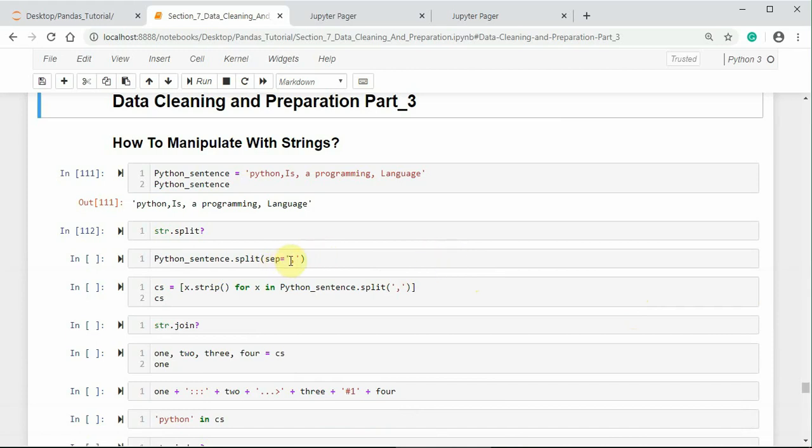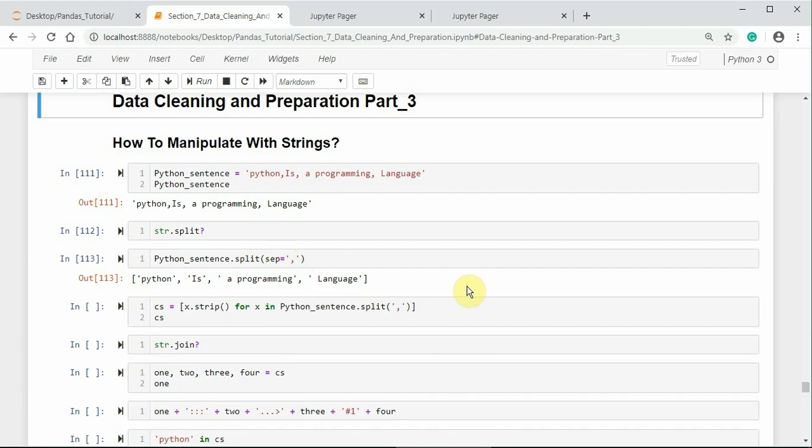Here, I am using comma as the separator or delimiter. It returns a list of the words by separating with the comma values. Here, the comma is also treated as one of the string characters.